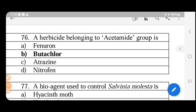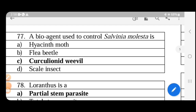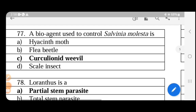The herbicide belonging to the acetamide group is butachlor. A bio-agent used to control Salvinia molesta, a floating aquatic weed that grows on the water surface, is the Cyrtobagous weevil (curculionoid weevil).